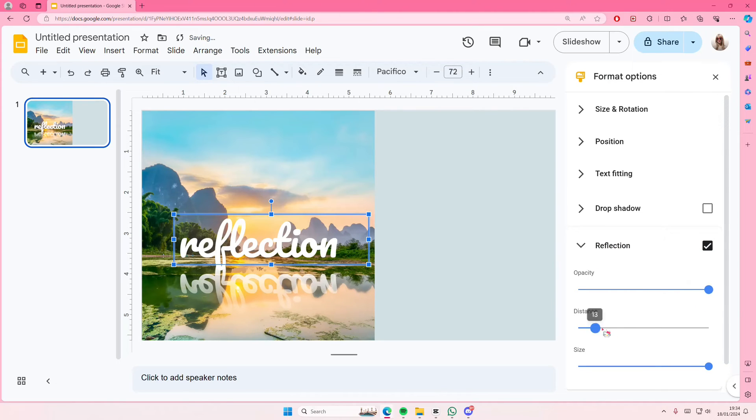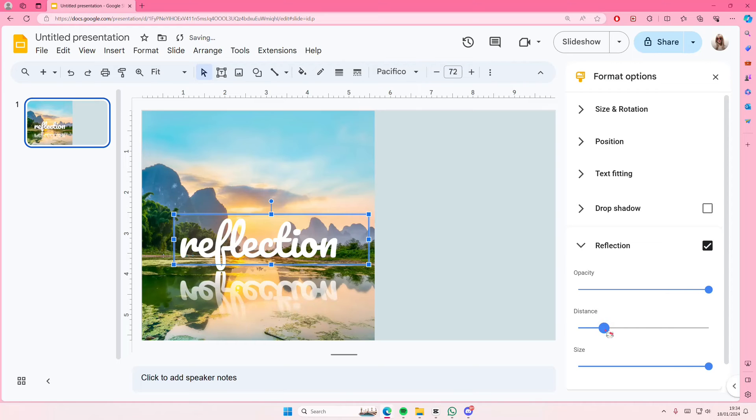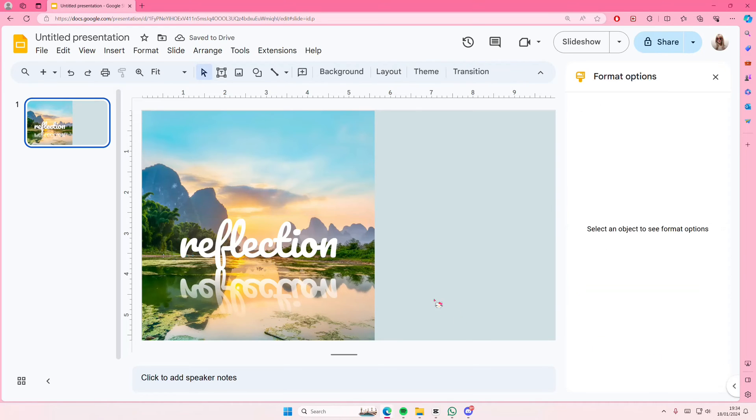And the distance as well, but I like to keep it closer like that. And you can also adjust the size. And now you have this reflective text effect on Google Slides.